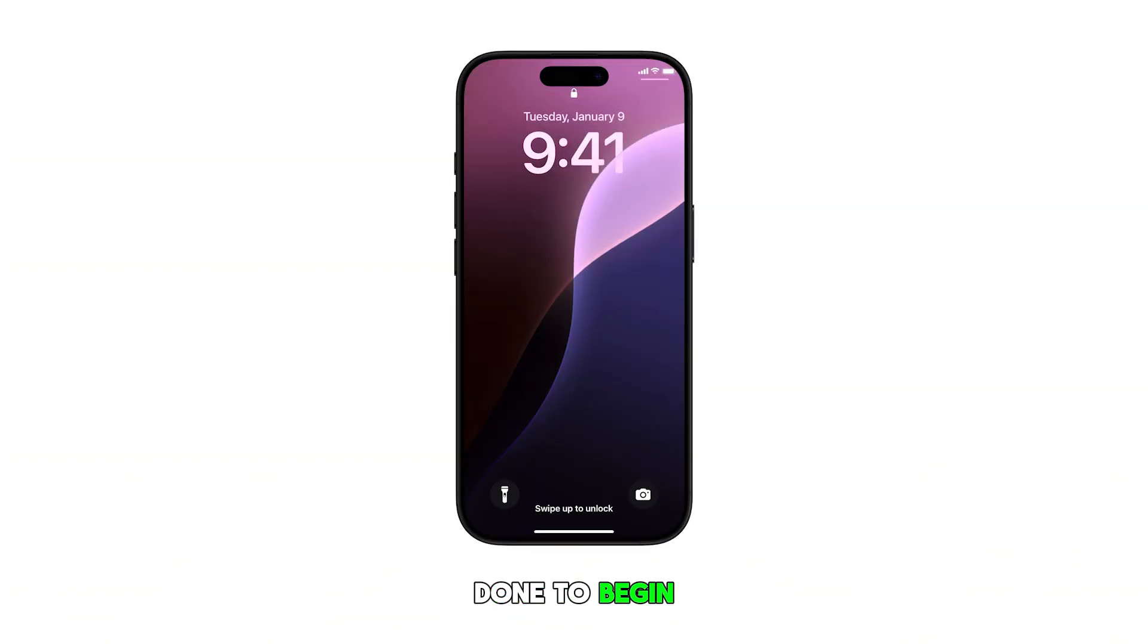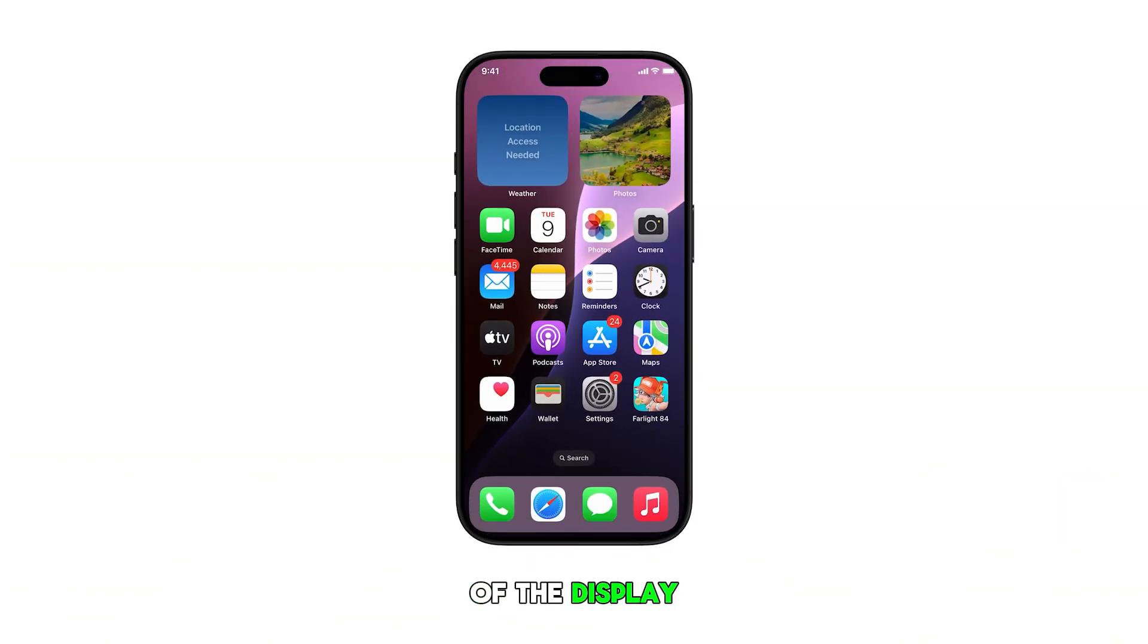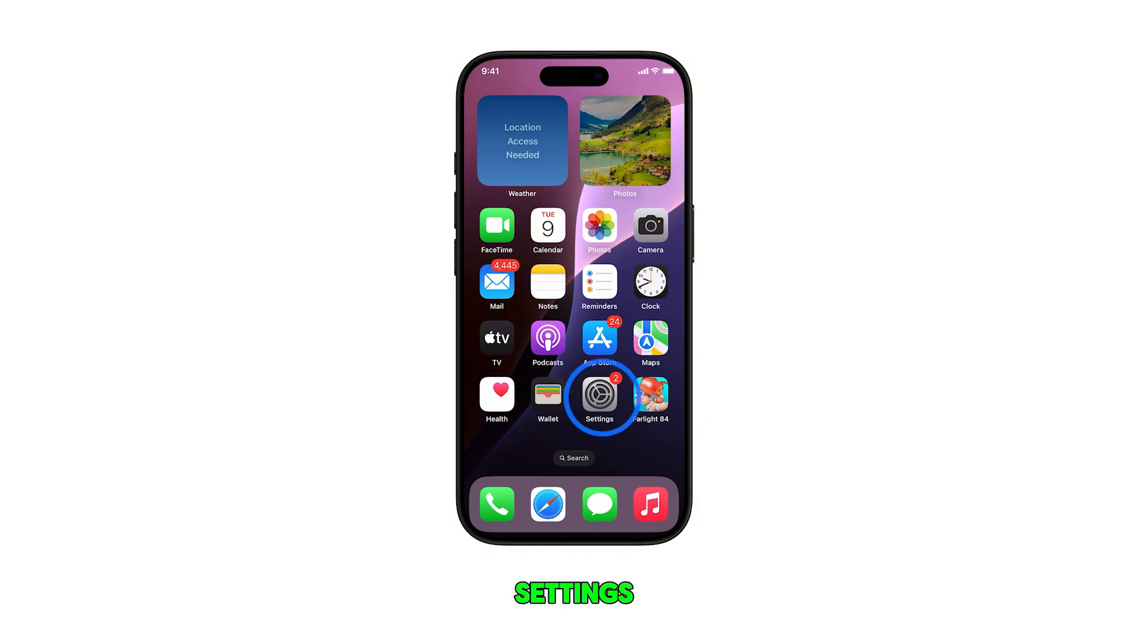To begin, head over to the home screen by swiping up from the bottom of the display. From the home screen, tap on Settings.